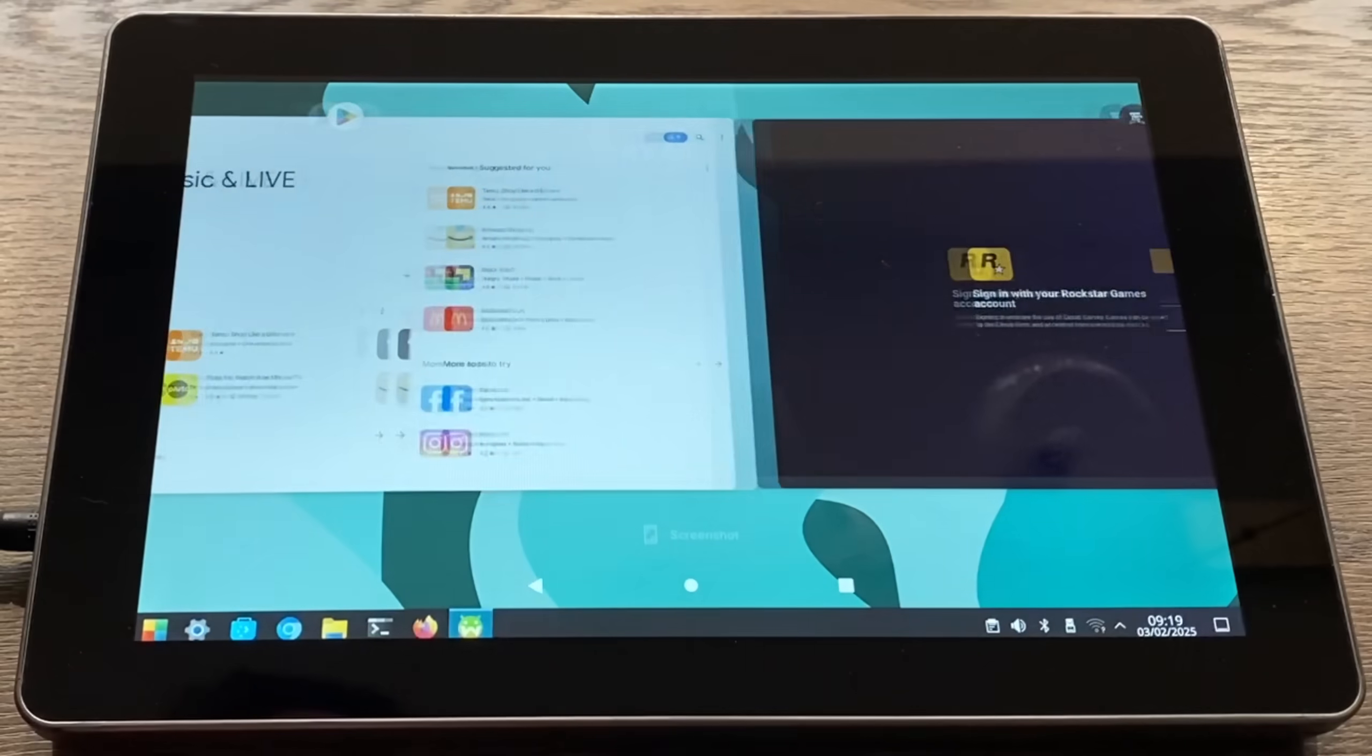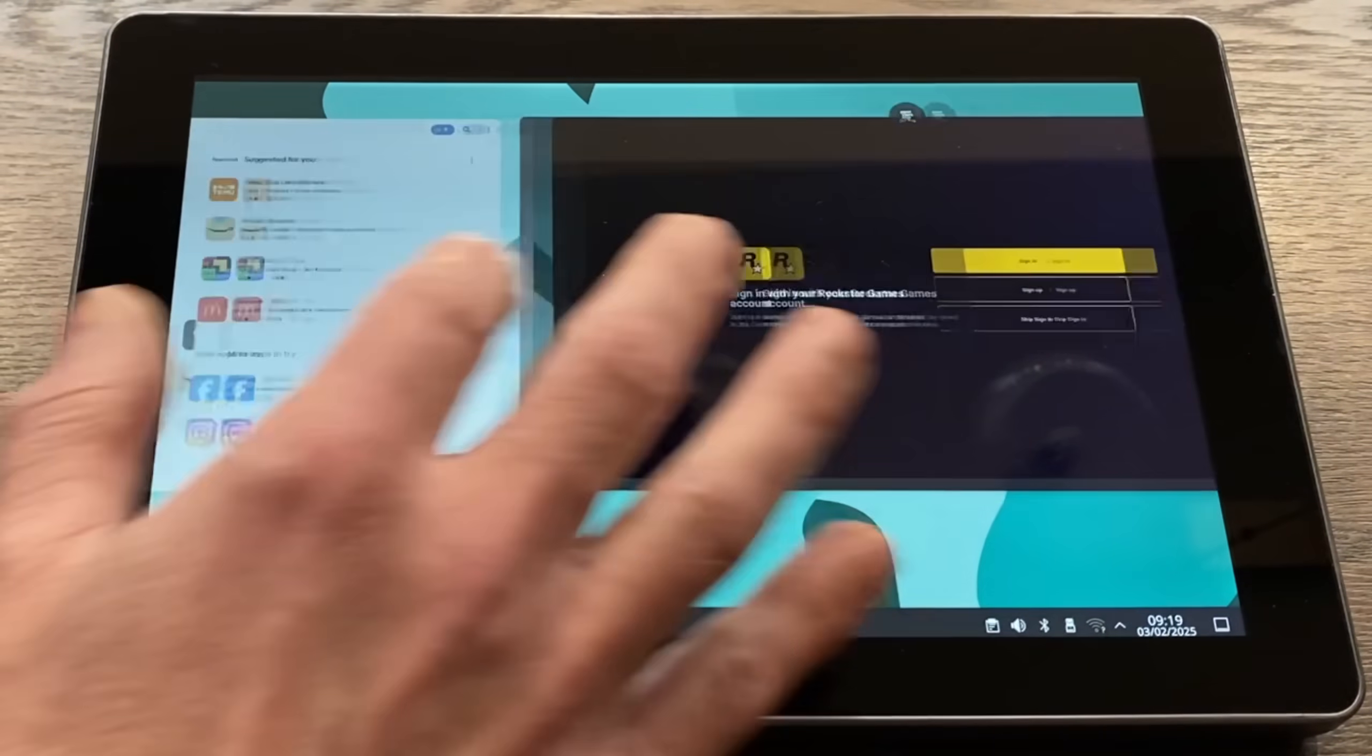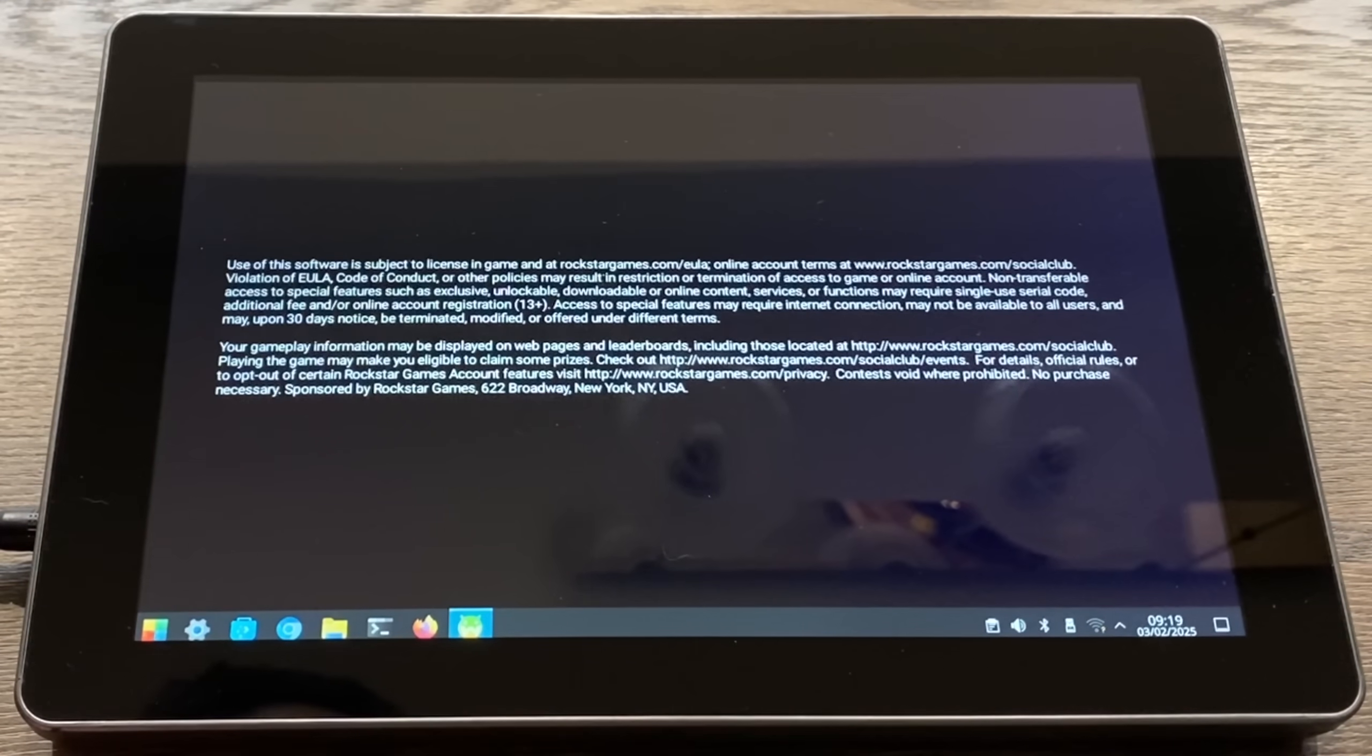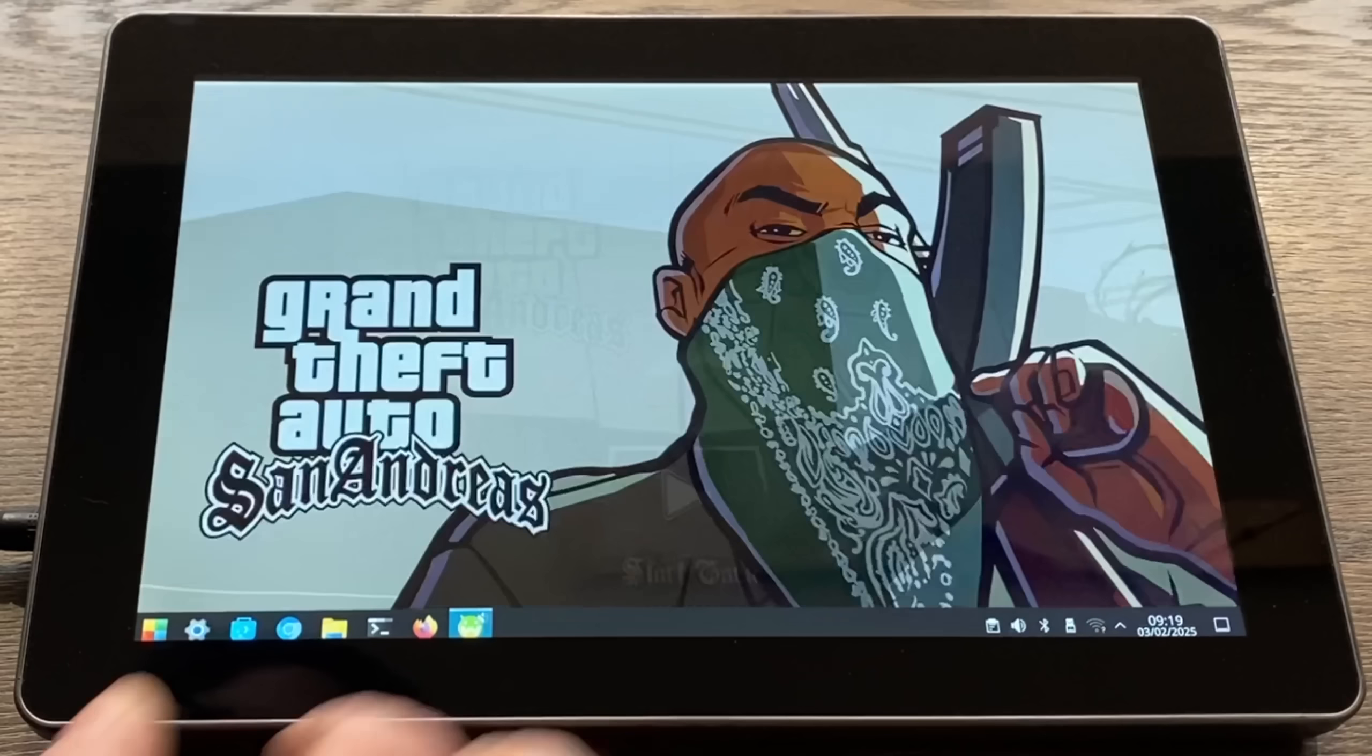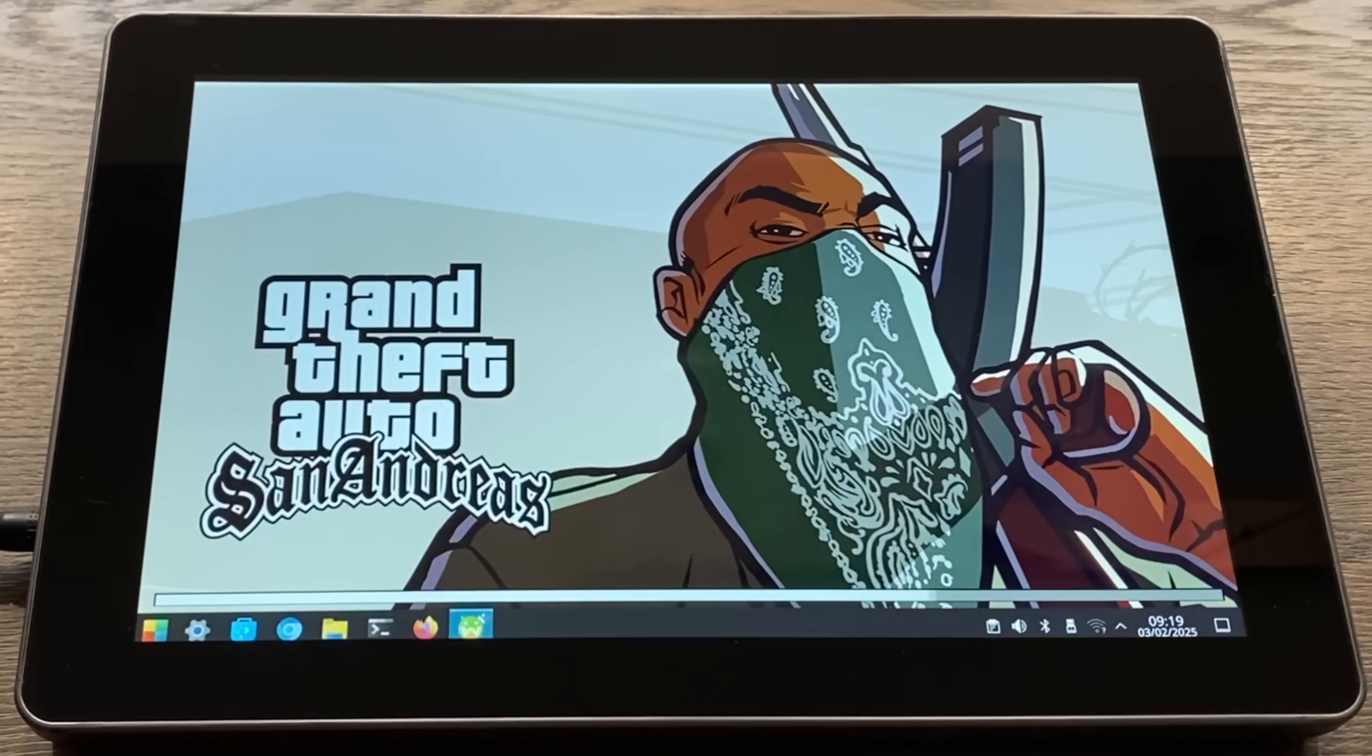You can see now I can switch between the open apps and we can go back to San Andreas and see how well it works with touch. Let's skip all that. Yeah, it is responsive and it looks great as well.